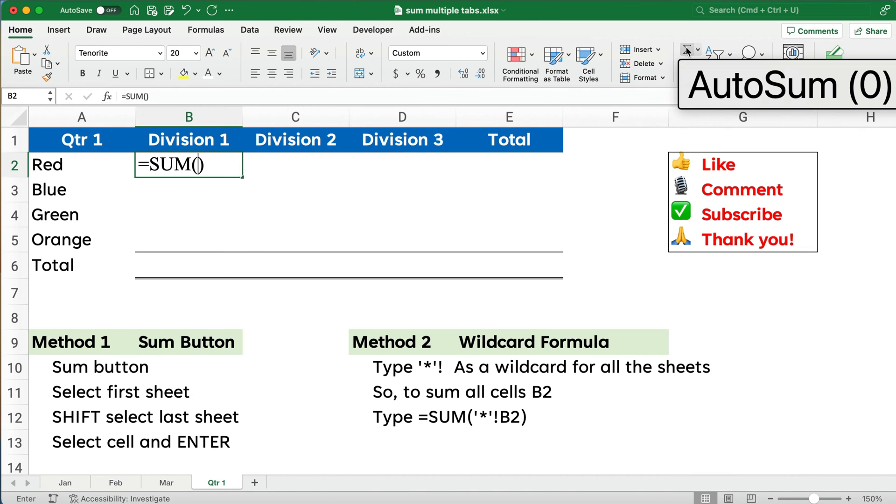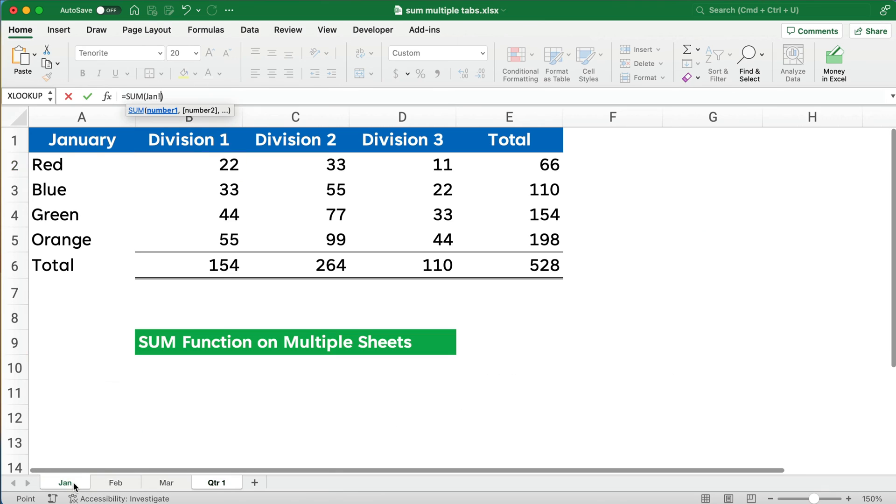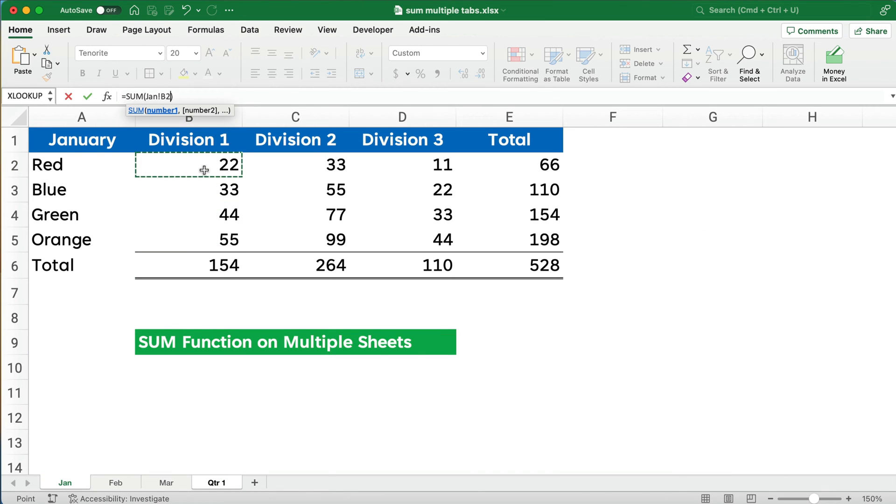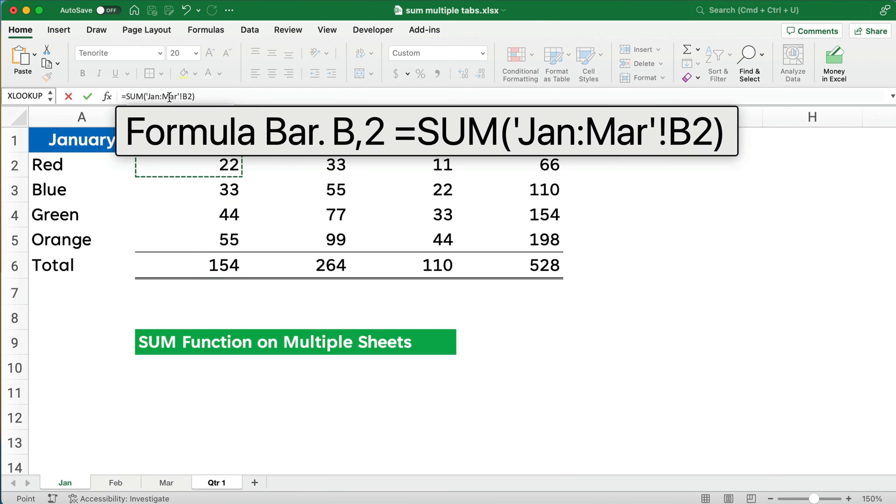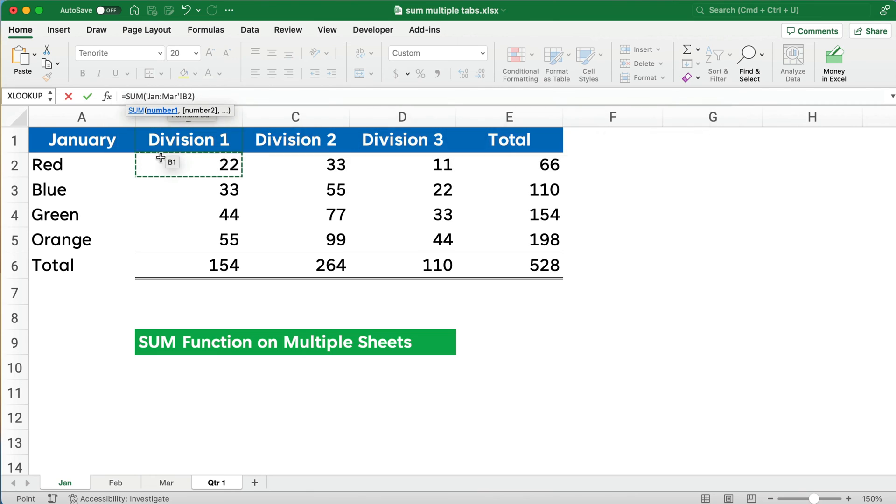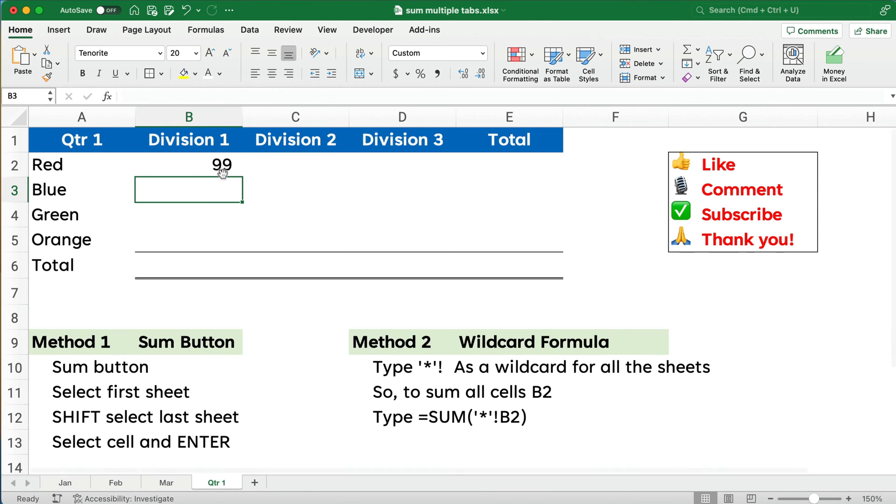So I'm going to hit auto sum. I'm going to go to January, 22, and I'm going to hold the shift down, and I'm going to do March. You see it's building the formula January through March. And we want to do B2, so I'm going to select B2 and hit enter. And so that gives us 99, January through March. All the division one, the red, gives us 99.